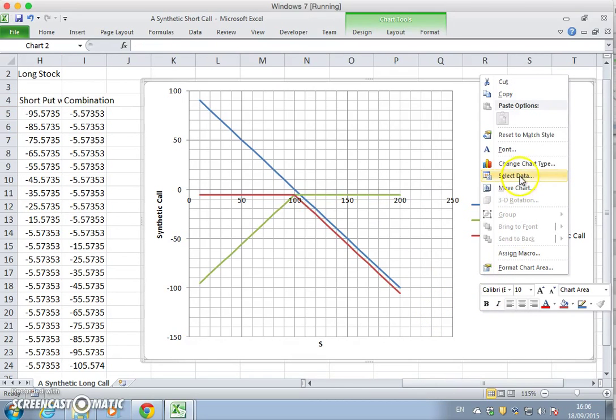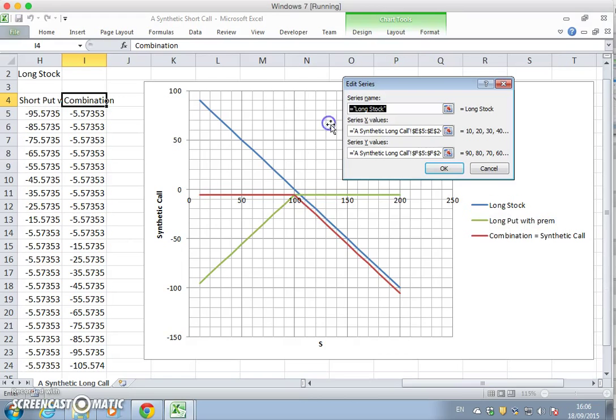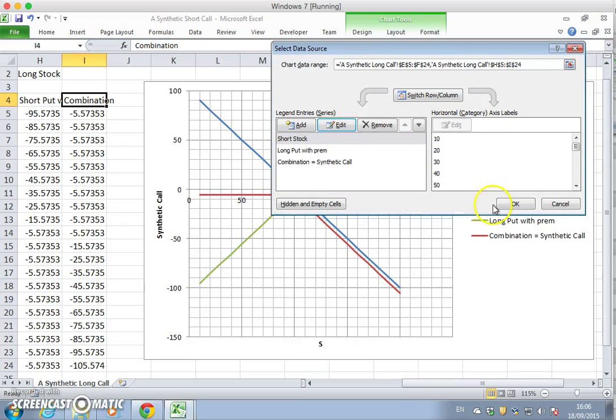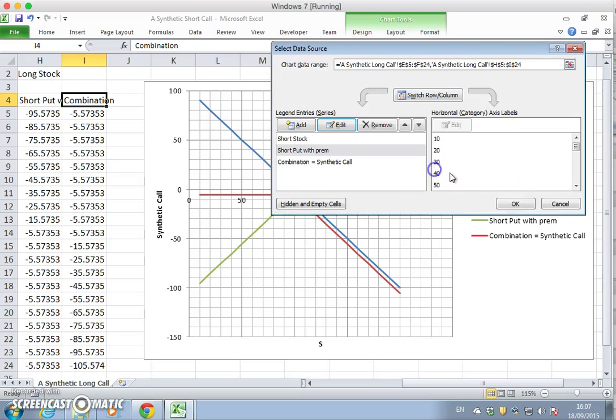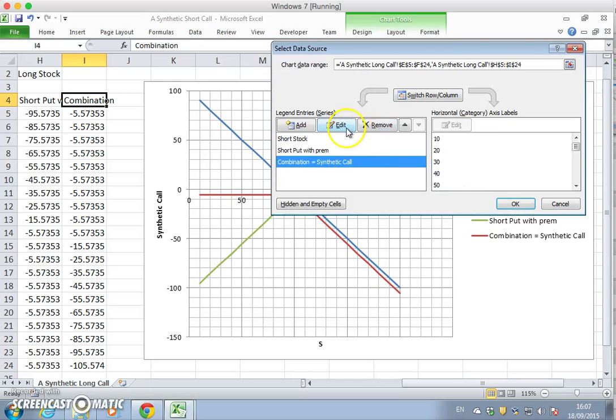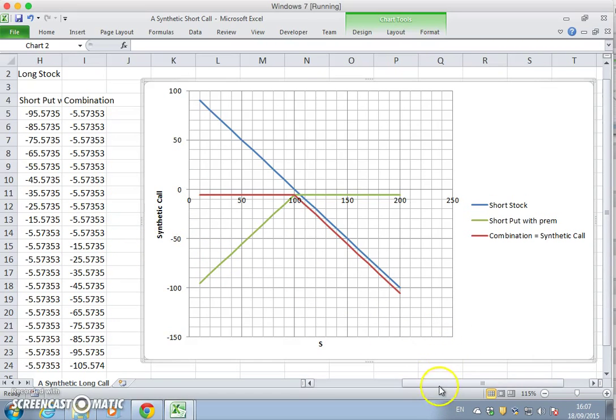here on the graph. So select data, instead of a long stock, we're going to have a short stock, short S-H-O-R-T, and that's fine. And the long put, we need to put a short put, S-H-O-R-T. And instead of the combination being equal to synthetic call, well it's still a synthetic call, but it's a short call position. And the rest remains; we don't have to change the labels.